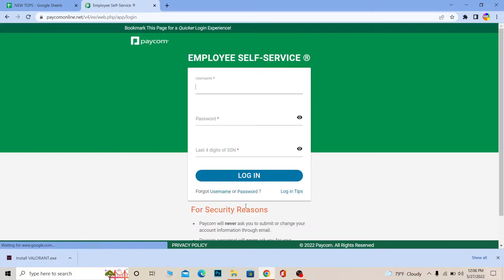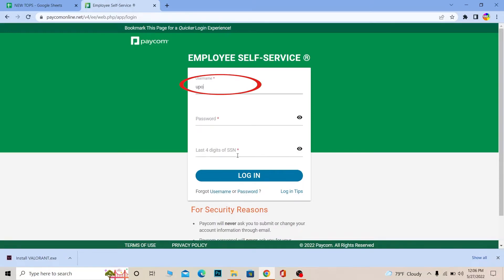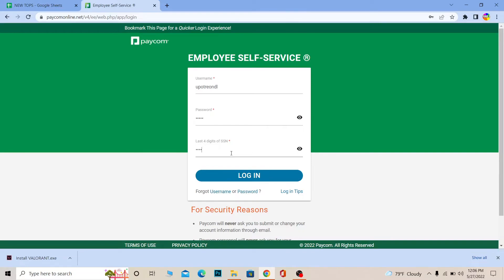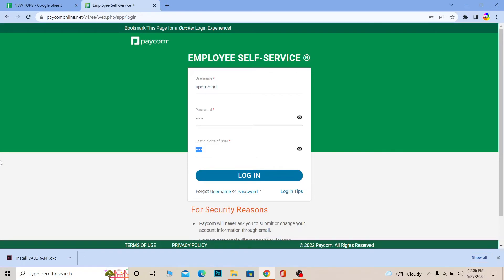Now once you're over here you just need to enter your username over here, so I'm going to enter my username over here and then enter the password of my account. After I enter the password I'm going to enter the last four digits of my social security number. So after entering the last four digits of your social security number click on login, and if the username, password and your SSN number is correct you should be able to log in into your Paycom Kiosk account.